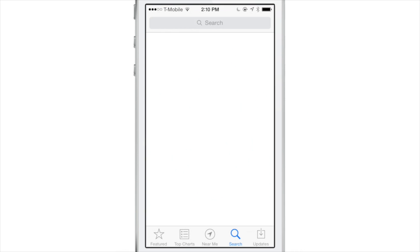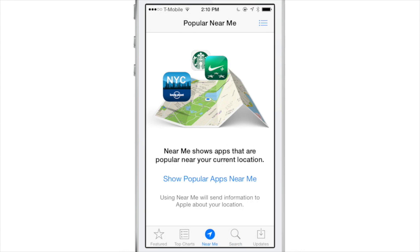Do you know the little Near Me tab at the bottom of the App Store in iOS 7? This tab right here, the tab that no one ever uses, this pulls in all the popular apps located near you.